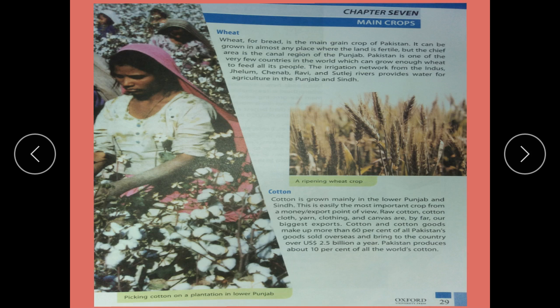Cotton is a very important crop from the money and export point of view. Raw cotton, cotton cloth, yarn, clothing, and canvas are by far our biggest exports. Cotton goods make up more than 60 percent of all Pakistan goods sold overseas and bring the country over US $2.5 billion a year.